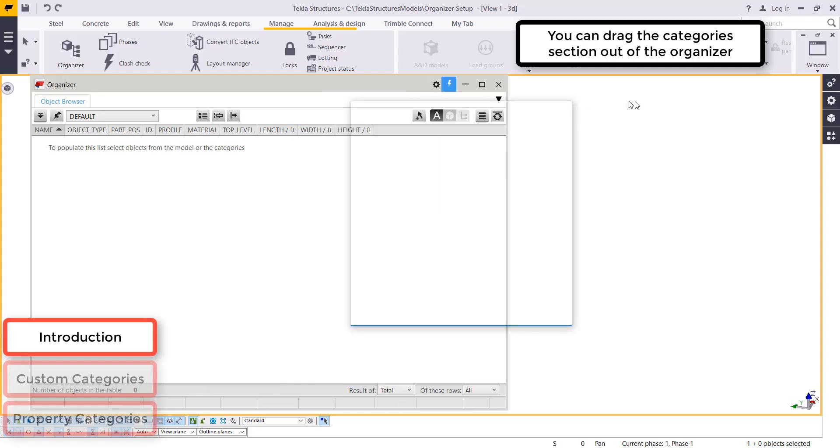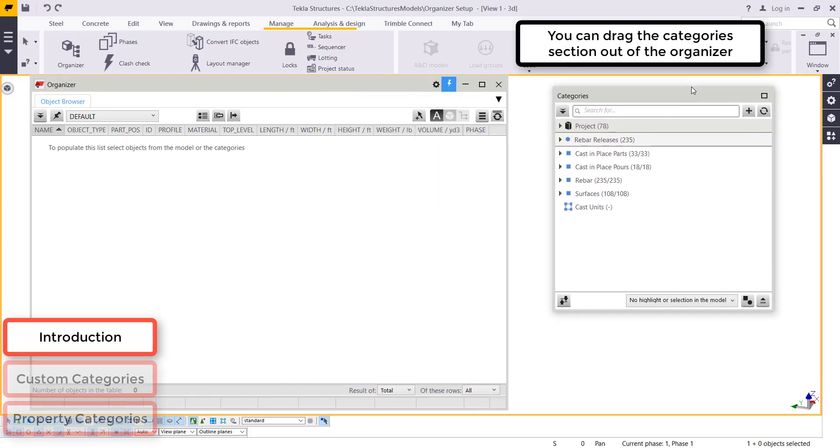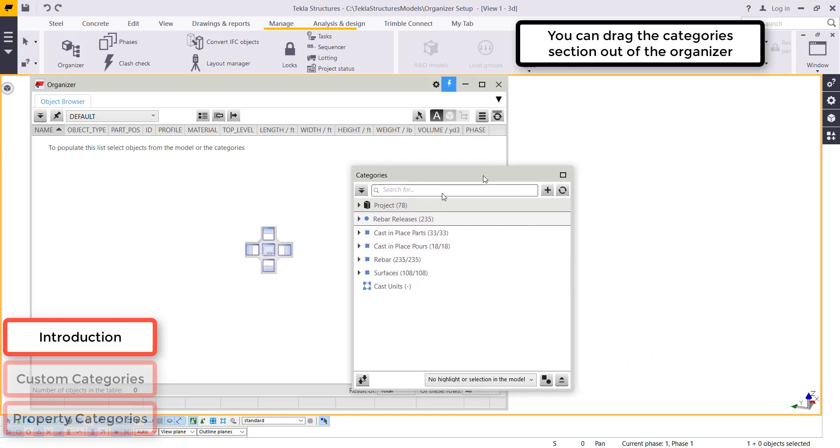Hi everyone, my name is Jared Beeman and I'm an application specialist in the concrete segment. This video is going to be about the categories and the organizer.